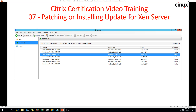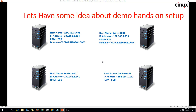Hi friends, welcome to my channel. This is a Citrix certification video training and this is the seventh video in this series. In this video I am going to focus on installing updates on XenServer, also known as patching the XenServer.